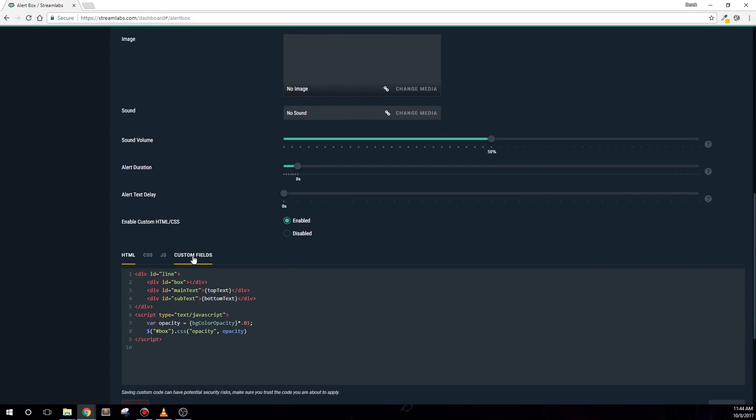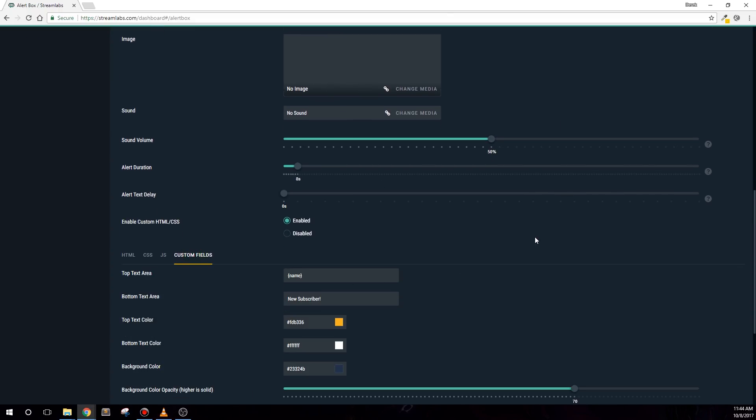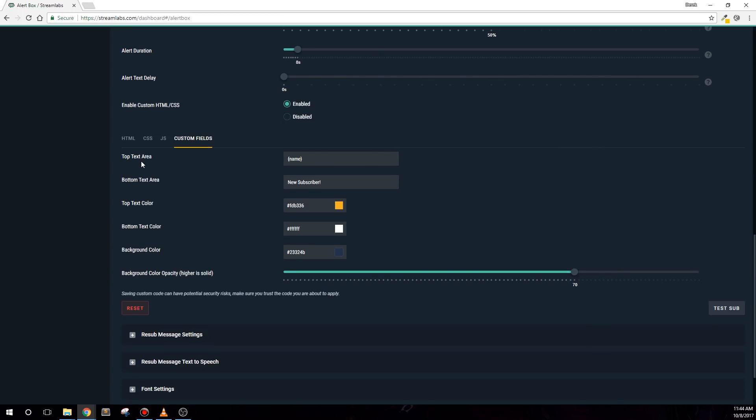The custom fields tab contains controls that you can change for each type of alert. This means you can change it to fit your channel's theme, or even change the colors per alert. The top text area will represent what message is contained in the top part of the alert. Typically, I just leave name in curly braces here. And it's important to know that both text boxes are compatible with the dynamic template tags that Streamlabs uses.